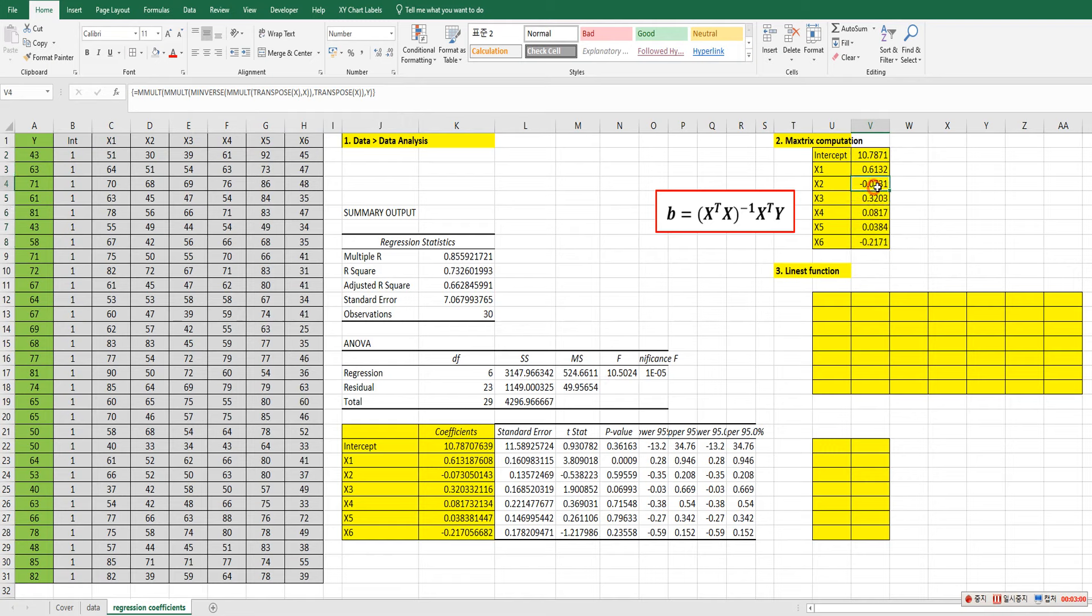All right. So this is same as this one. As regression coefficients.